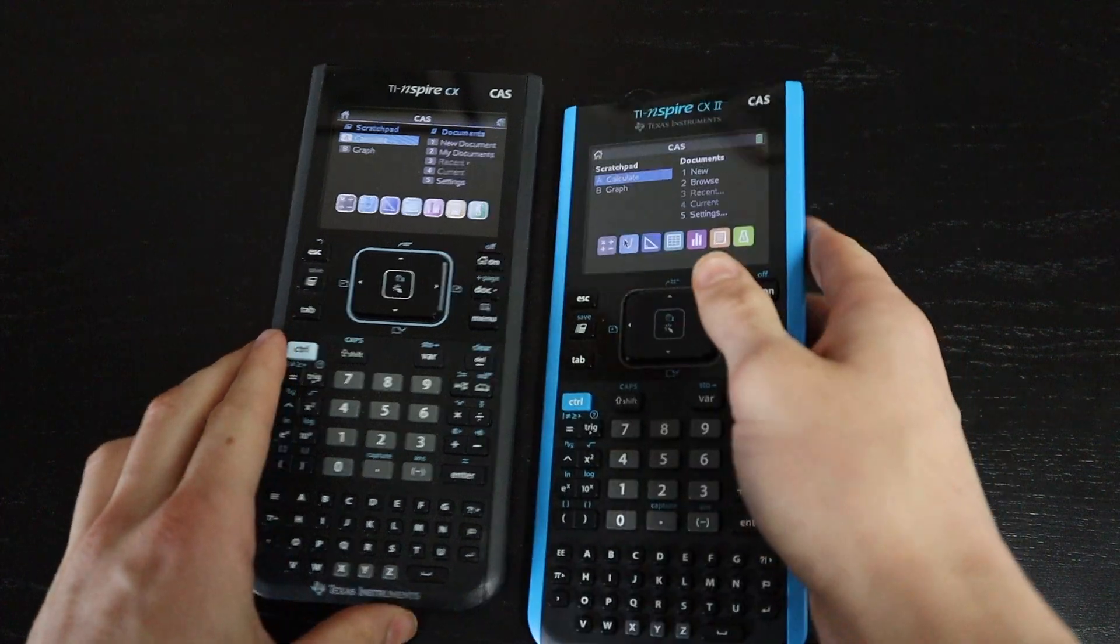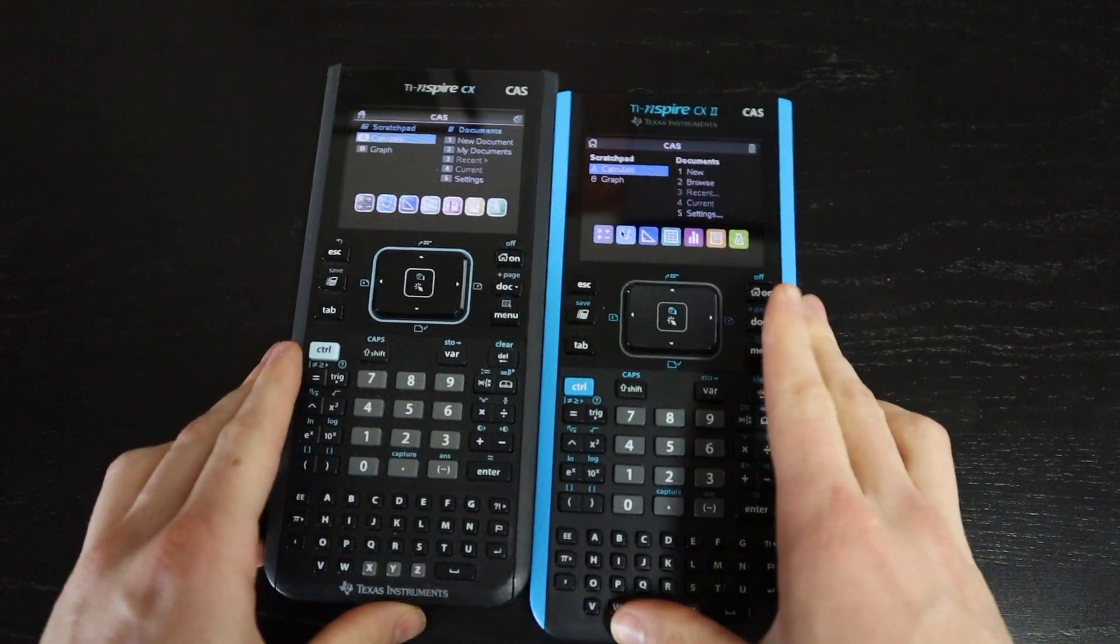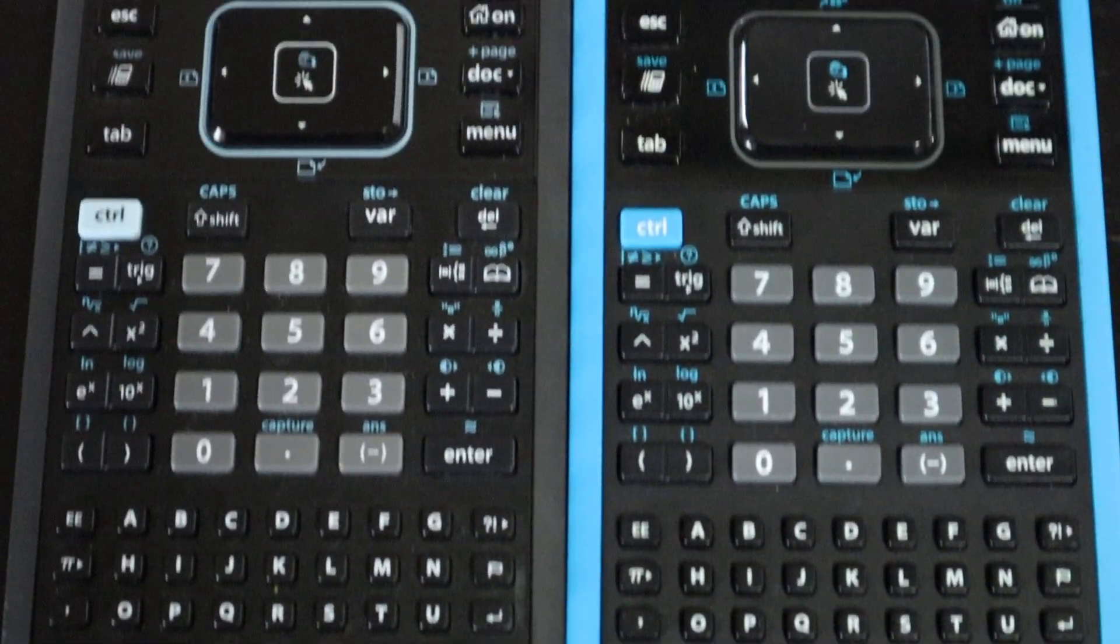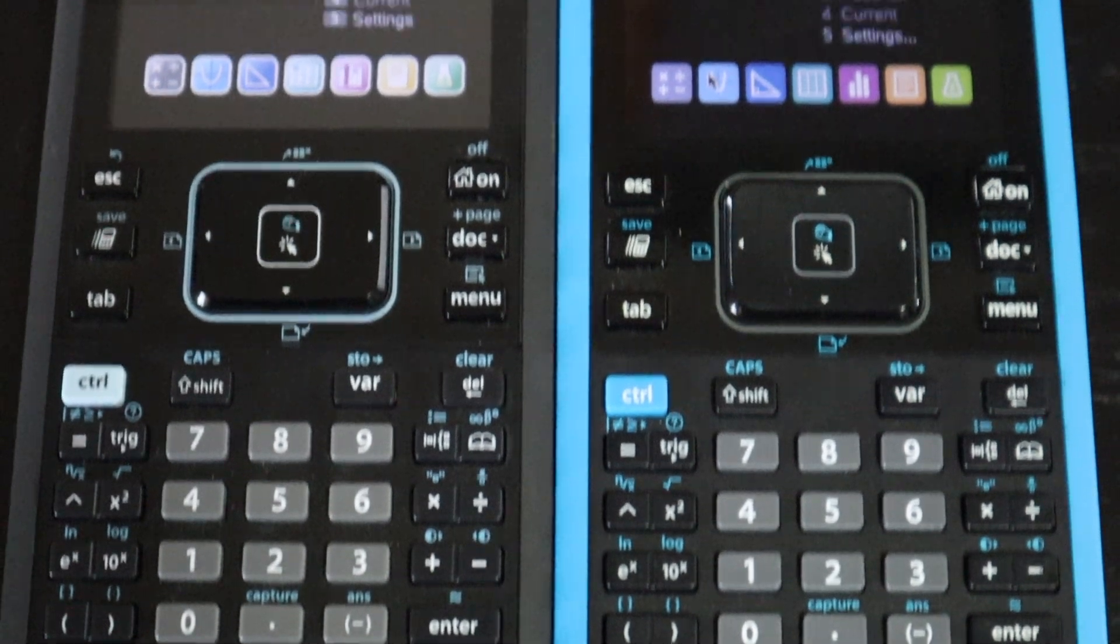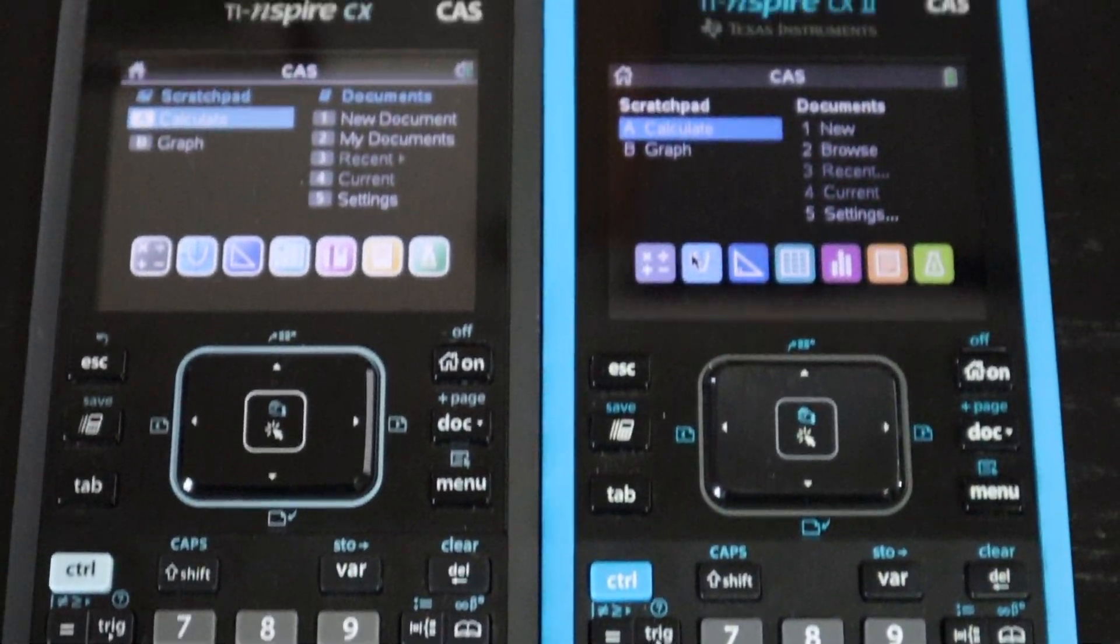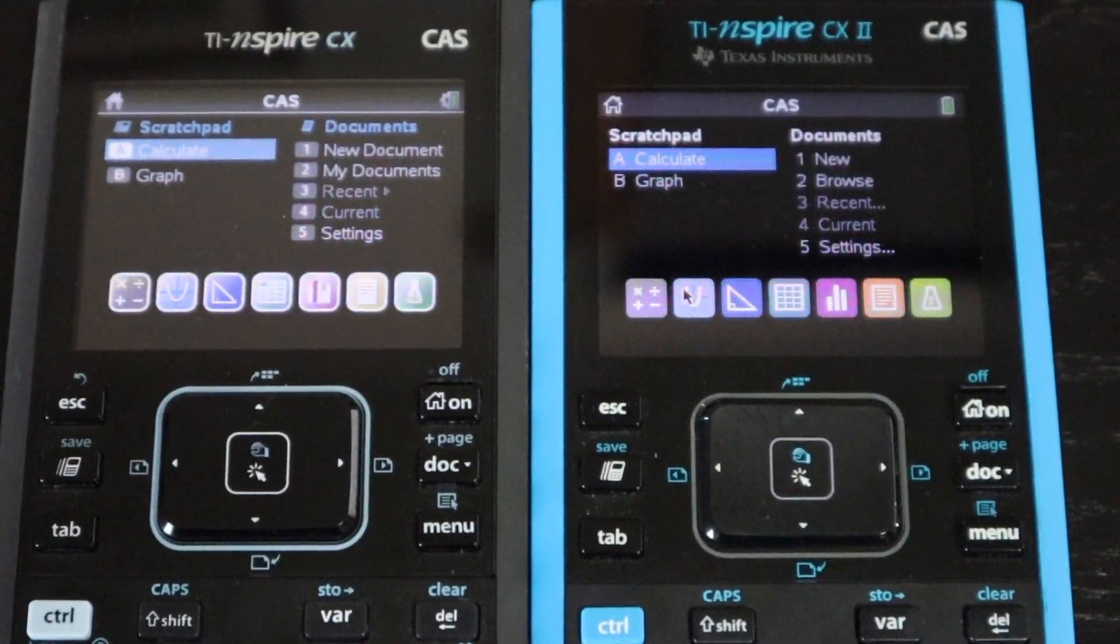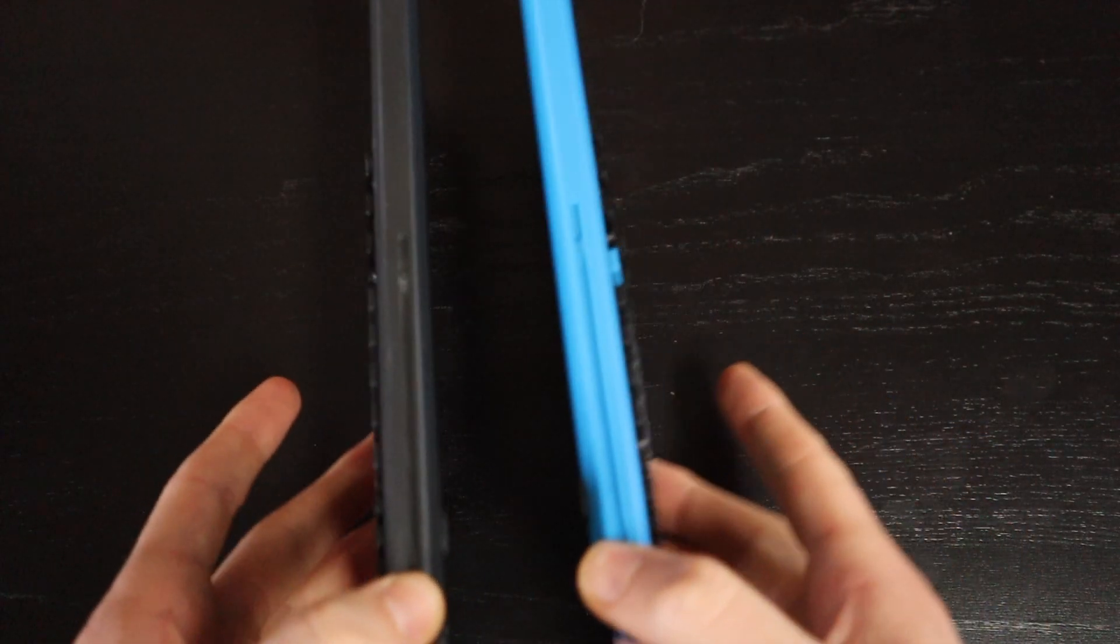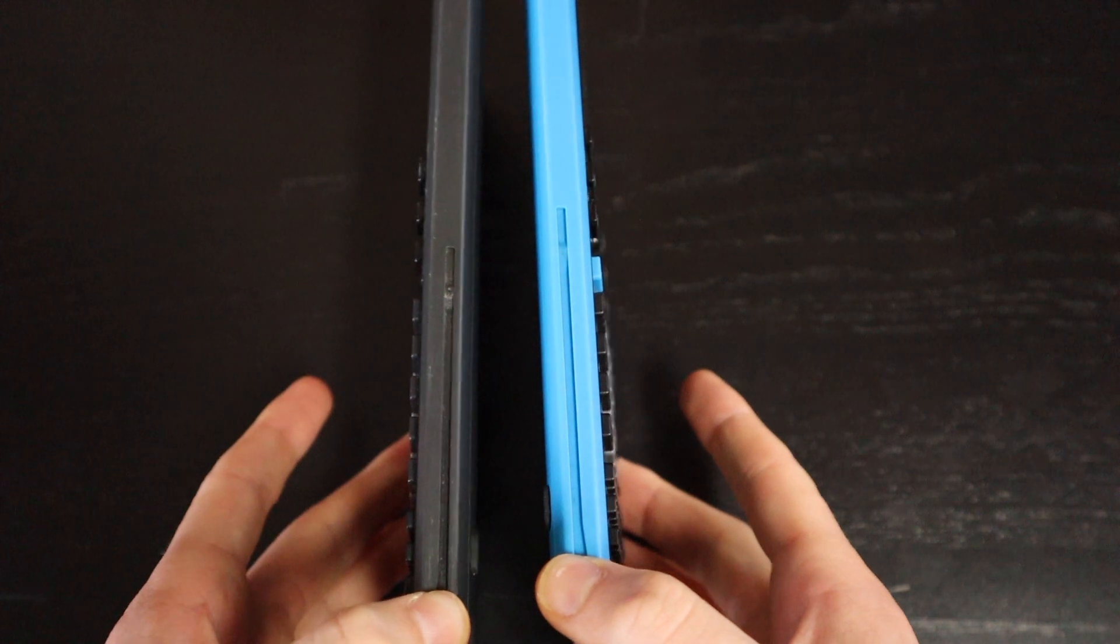The two main differences between these two calculators are: one, the version 2 has a faster processor, and two, the version 2 also has a few software updates and refreshes.